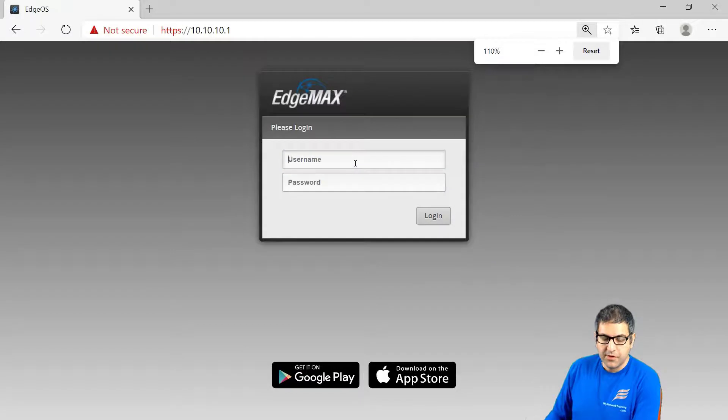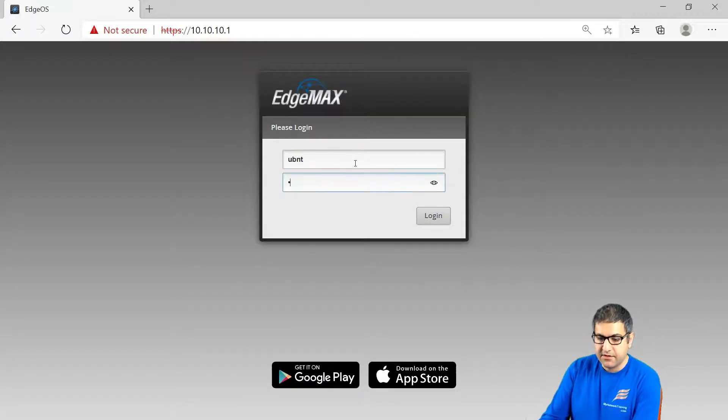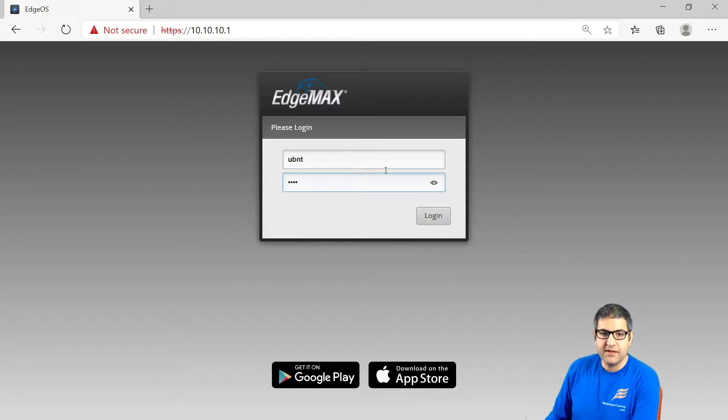So we go here and we write UBNT. This is the default username and password UBNT UBNT and then enter.